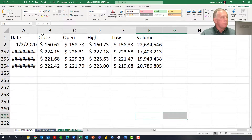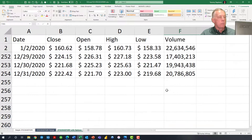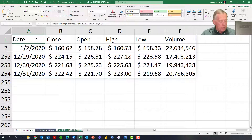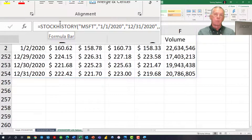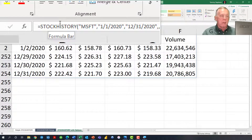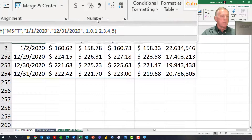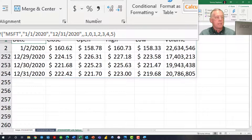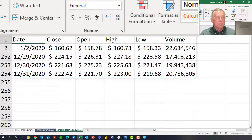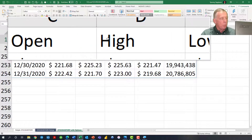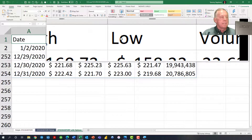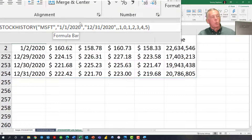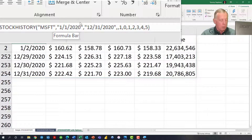In this final example, the stock history formula entered into cell A1 pulls in a full year of data with additional optional arguments. Not only does it retrieve the date and closing price, but it also pulls in the opening price, the high price for the day, the low price for the day, and the volume. The optional arguments — 1, 0, 1, 2, 3, 4, 5 — control what's returned, and details on each can be found in the Excel help system.